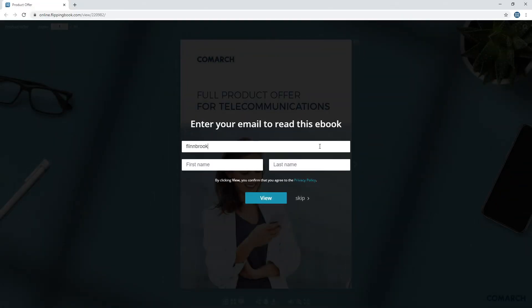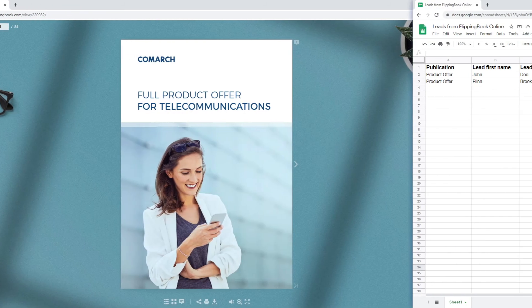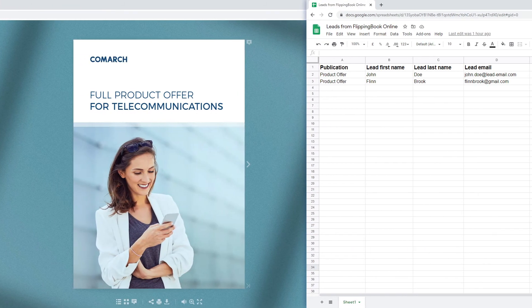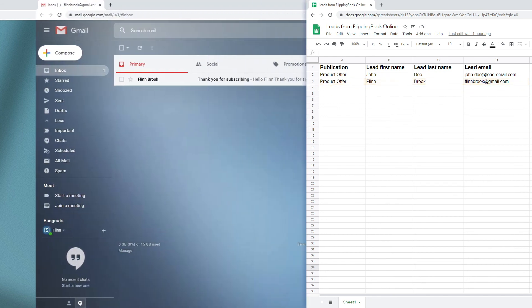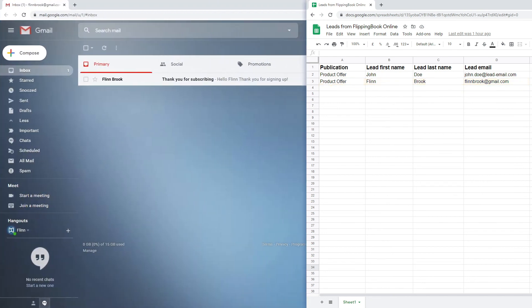Here is our online flipbook with a lead form. We fill in the blanks and click View. At the same moment, our data appears in our spreadsheet, and we've just got an email that says, thank you for subscribing.